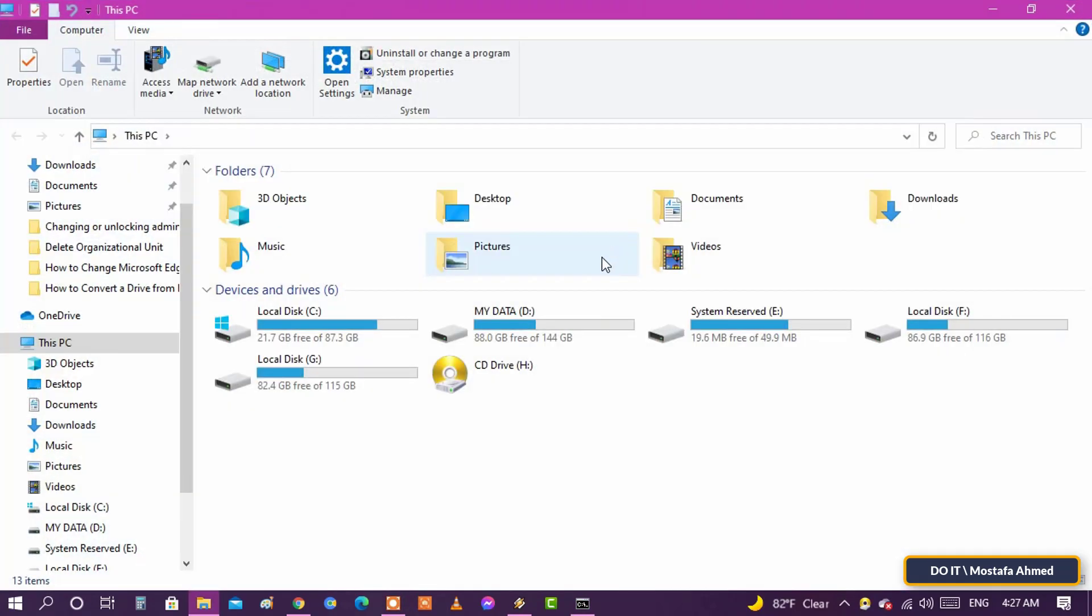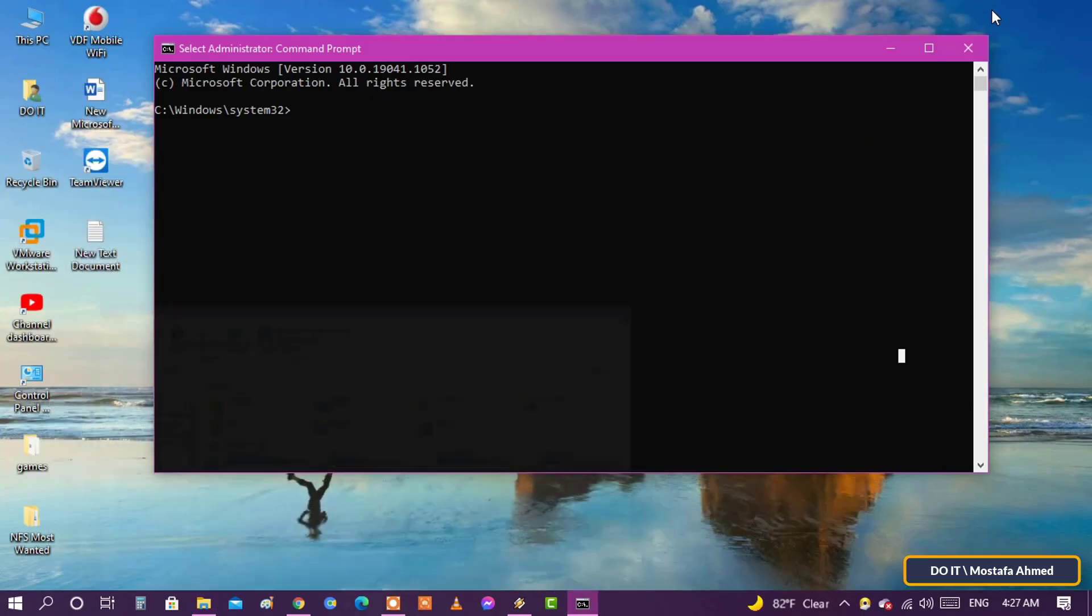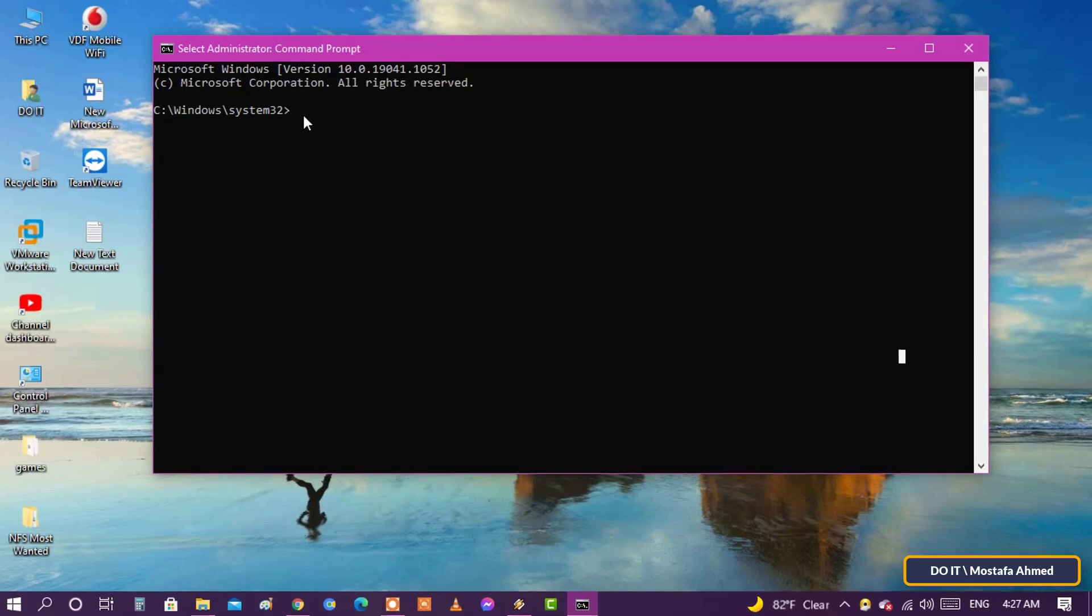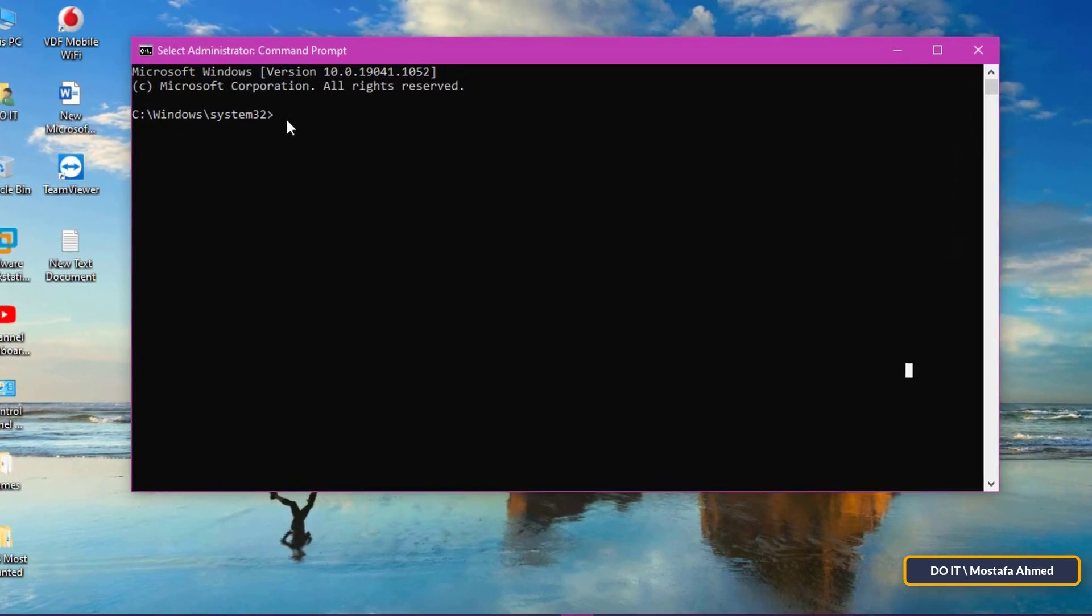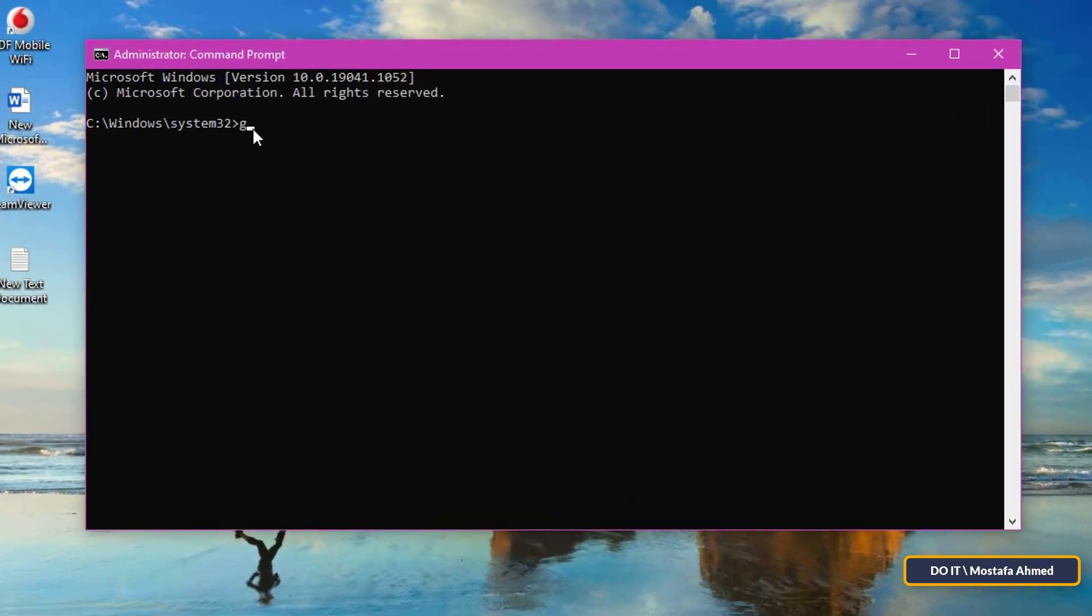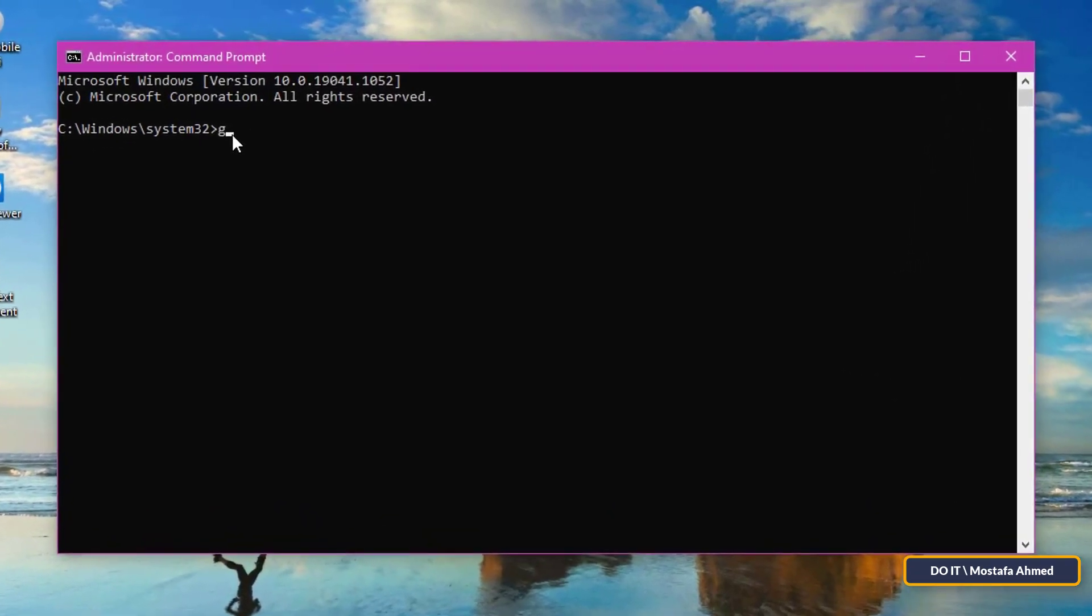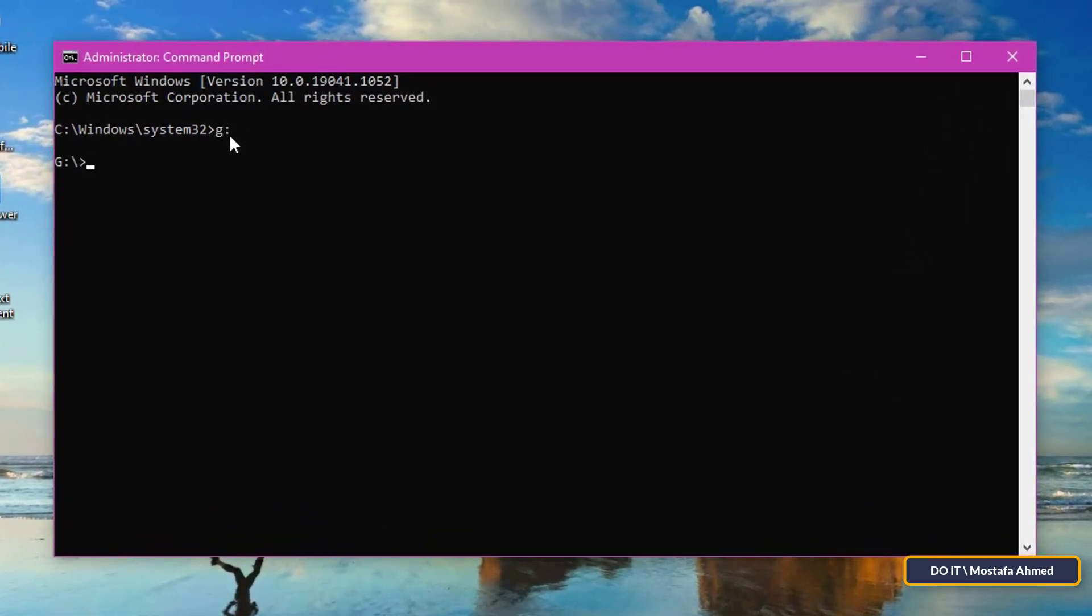Type the drive letter, replacing it with the actual driver letter where you want to find the hidden files and folders. After writing the drive letter, press the enter button.